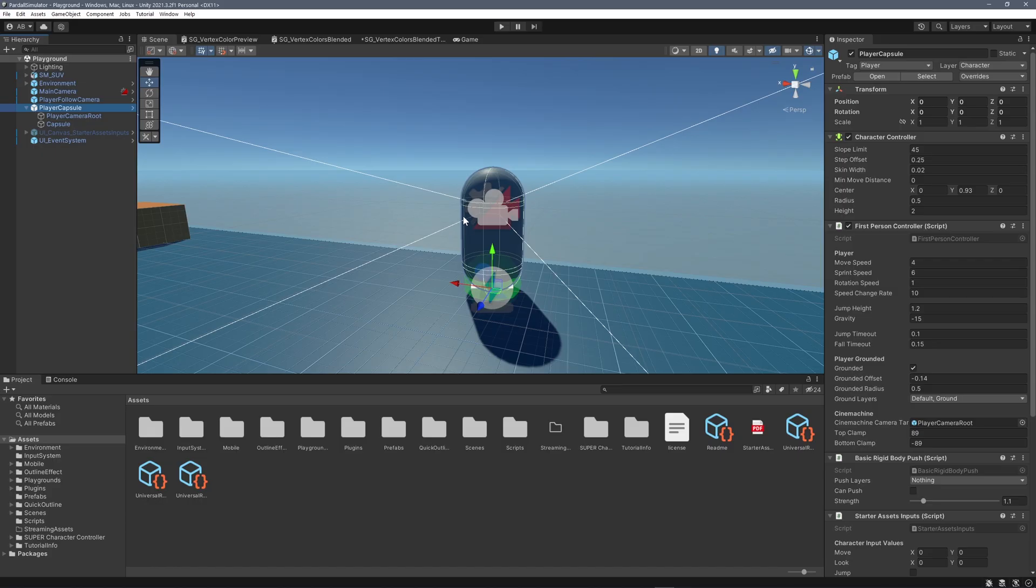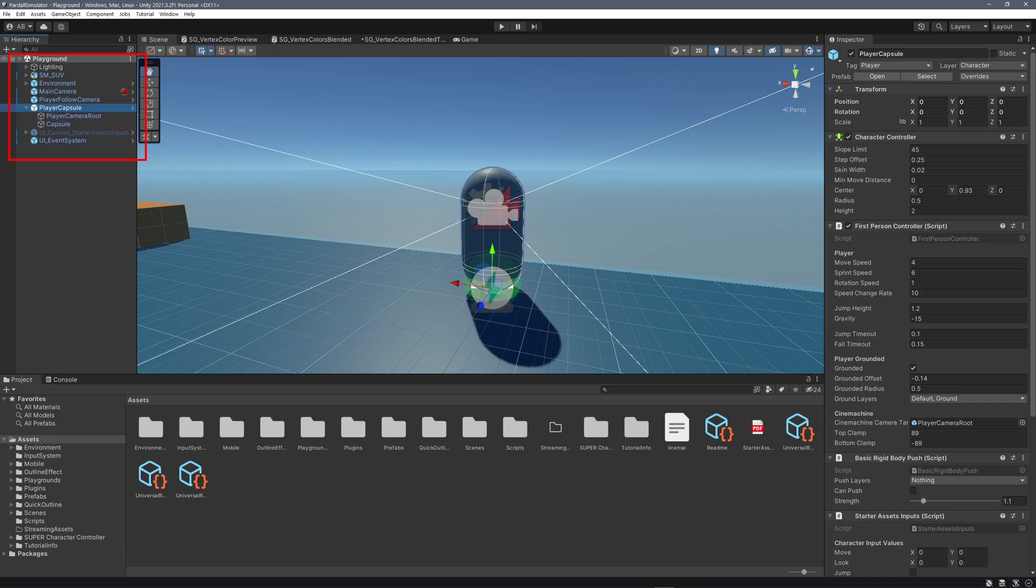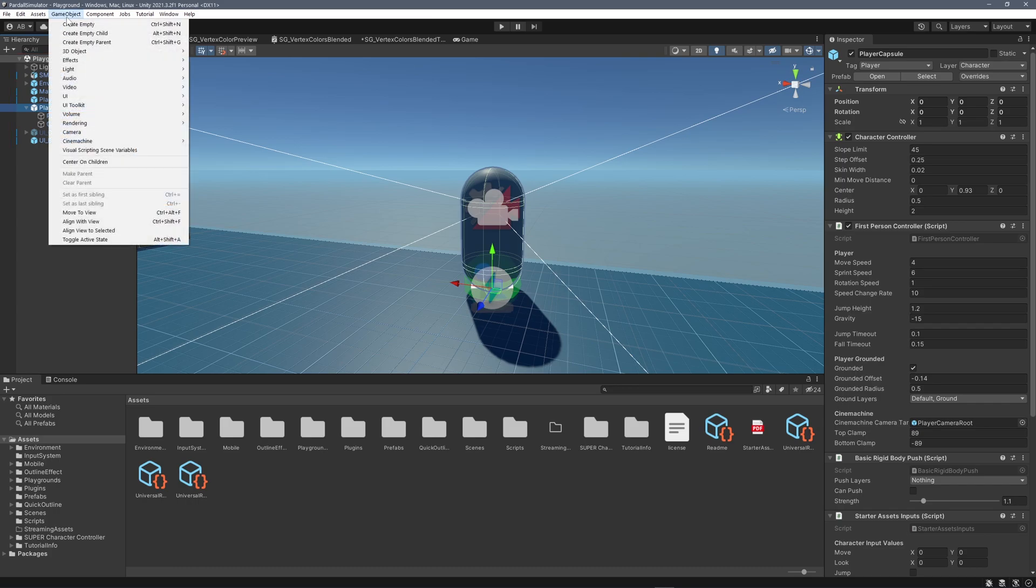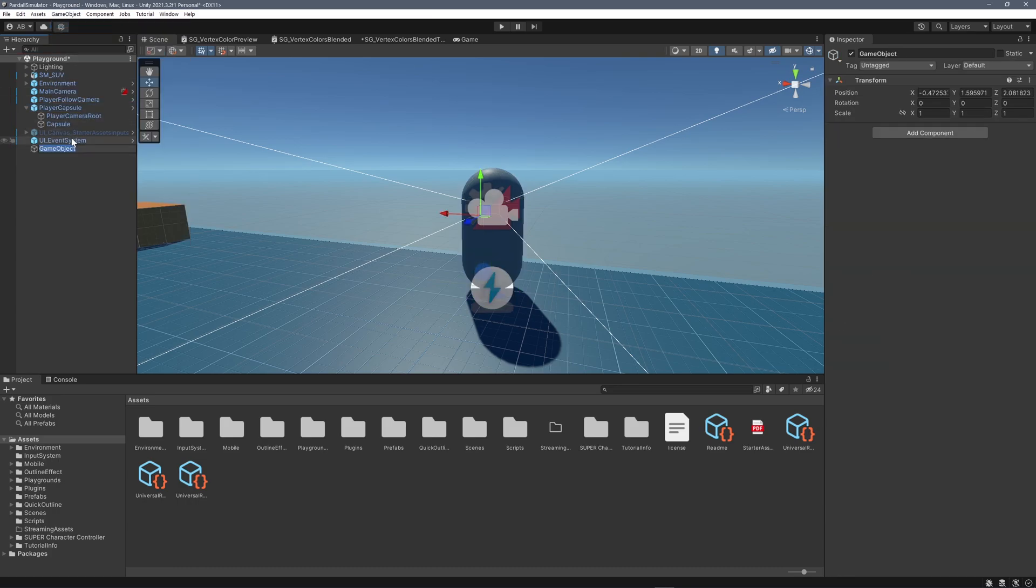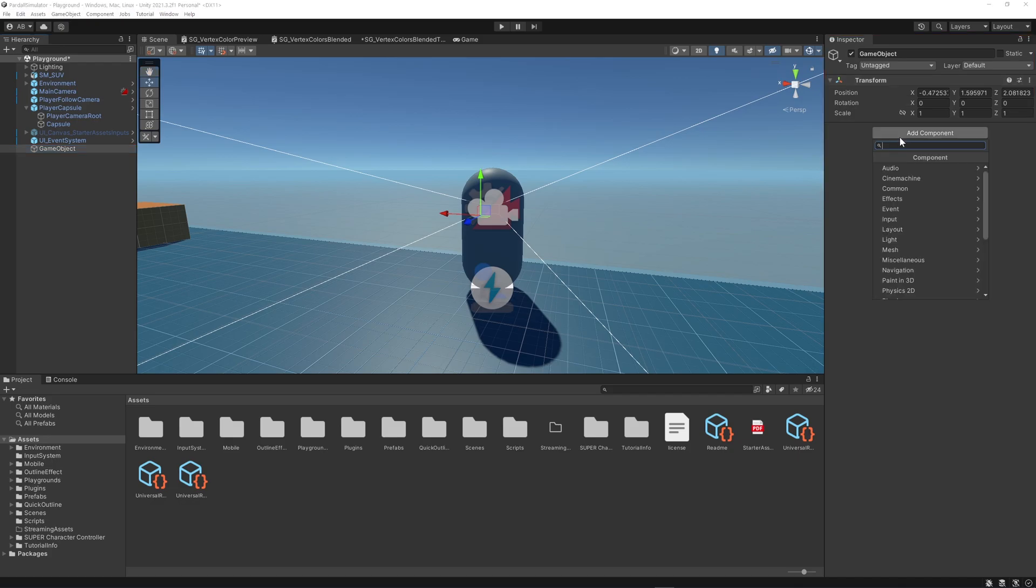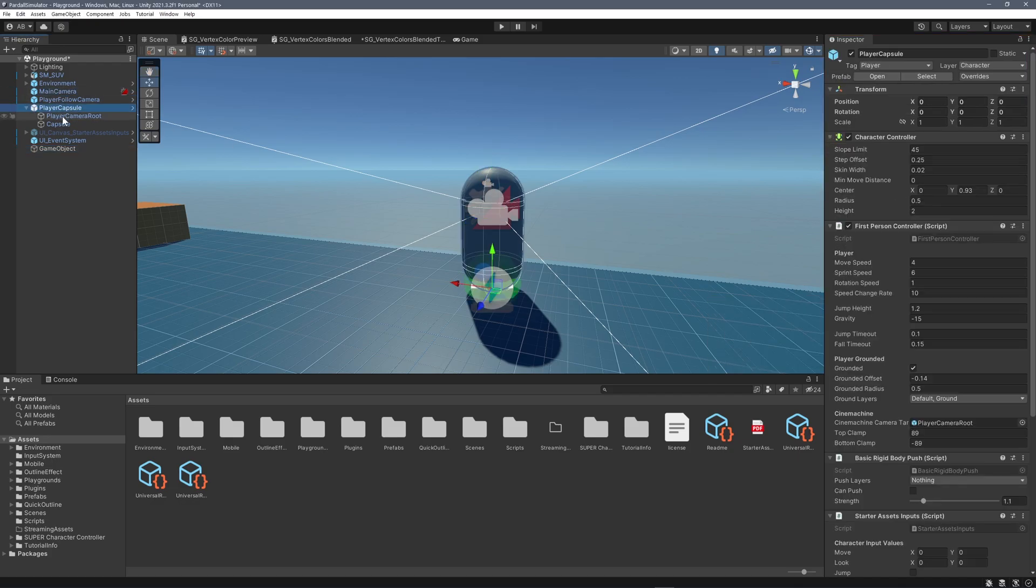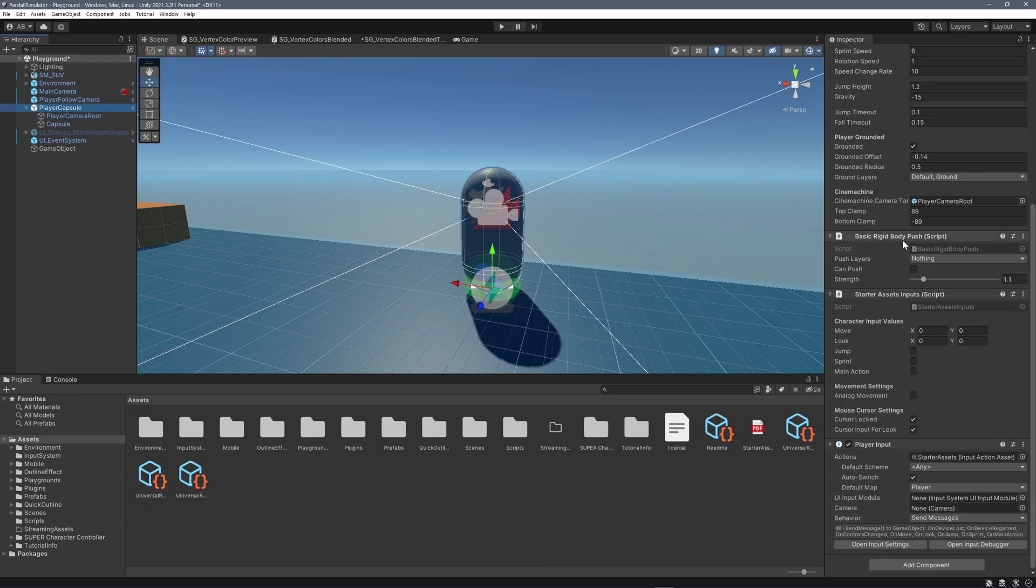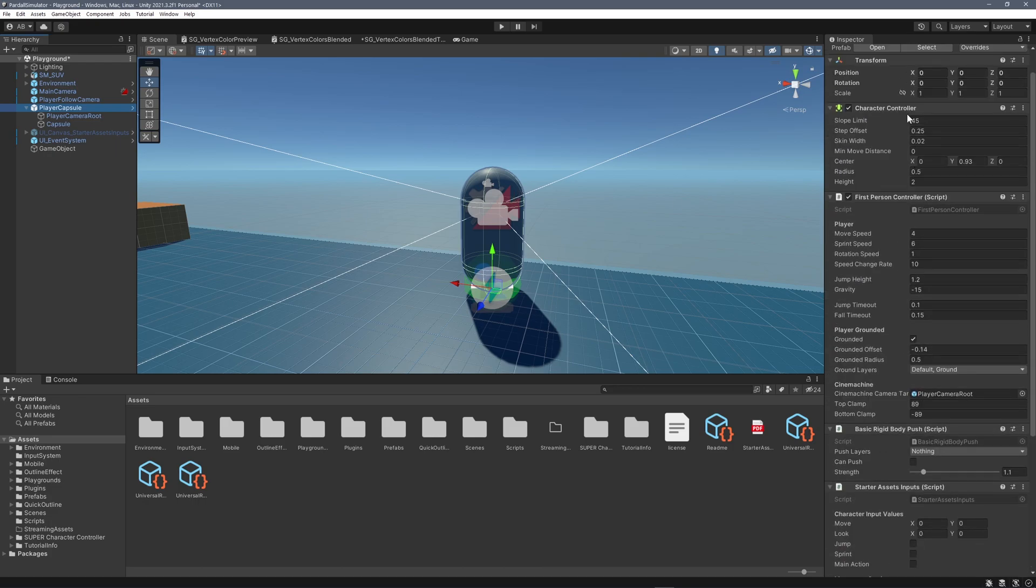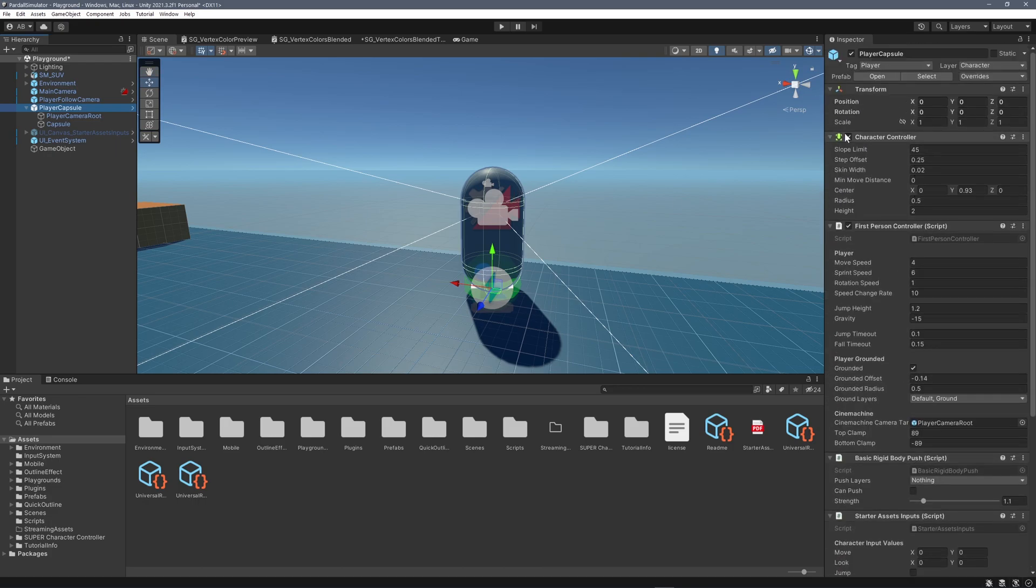Before we dive further into Godot, let's first recap the Unity building blocks. In Unity, game objects are the main building blocks of scenes. But game objects by themselves do not do anything. They are just empty transforms, an empty position in the world. They need components. Components add behaviors and properties to game objects. A game object can contain any amount of components, defining multiple behaviors.